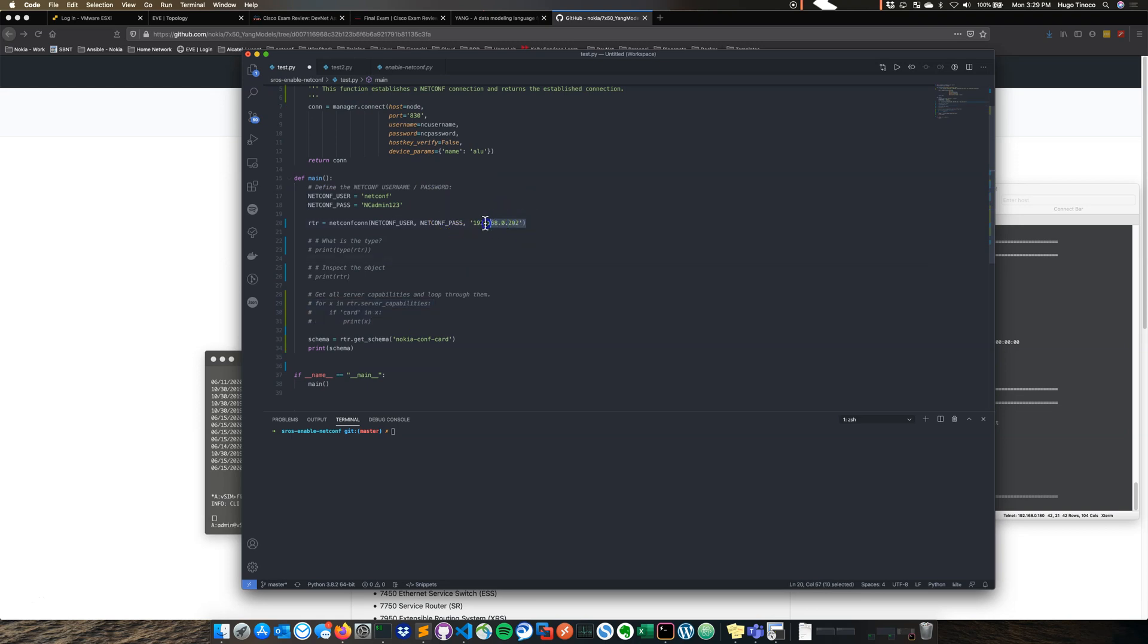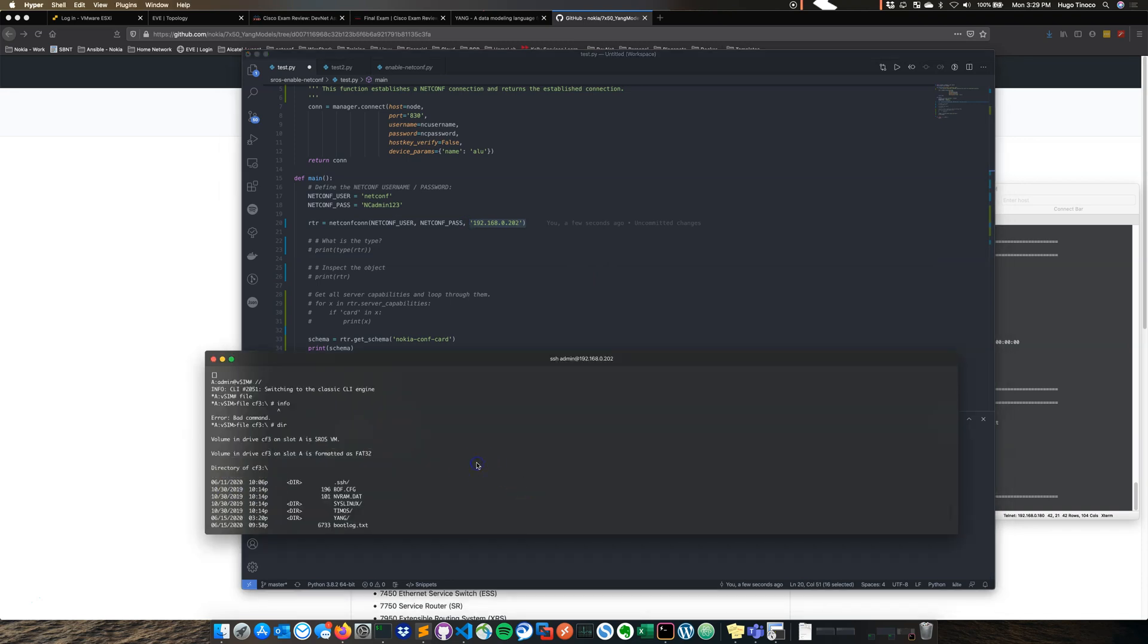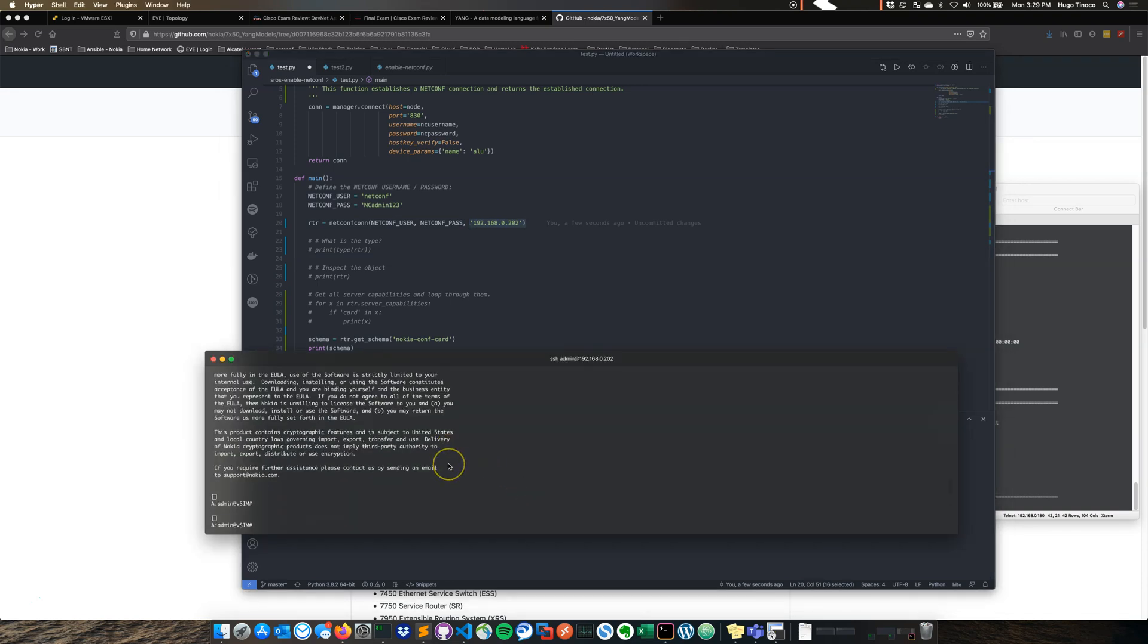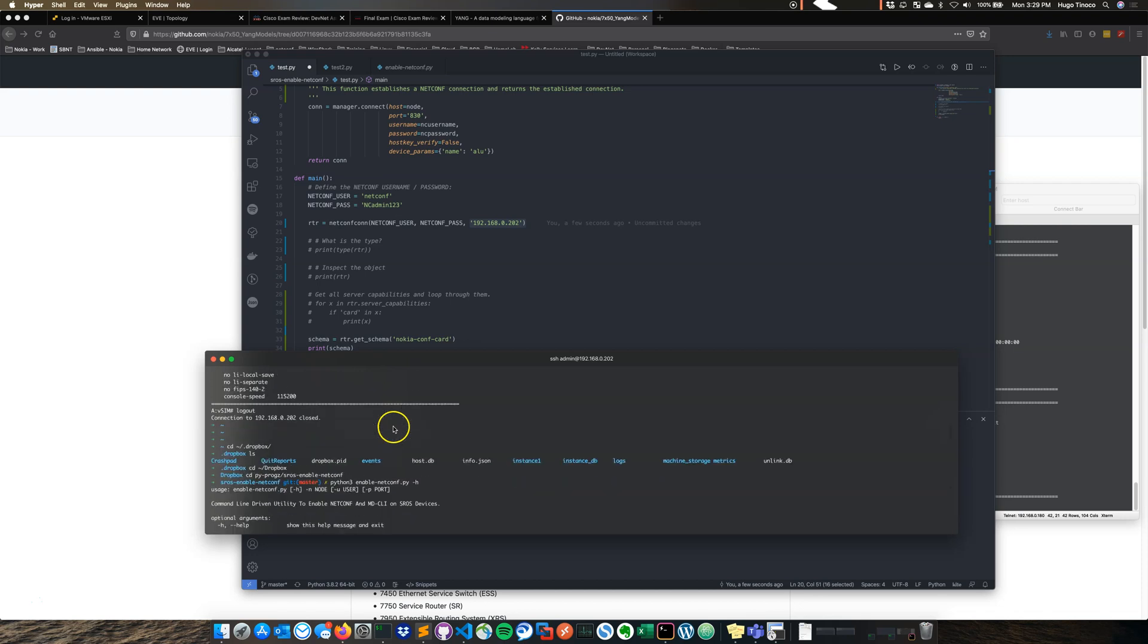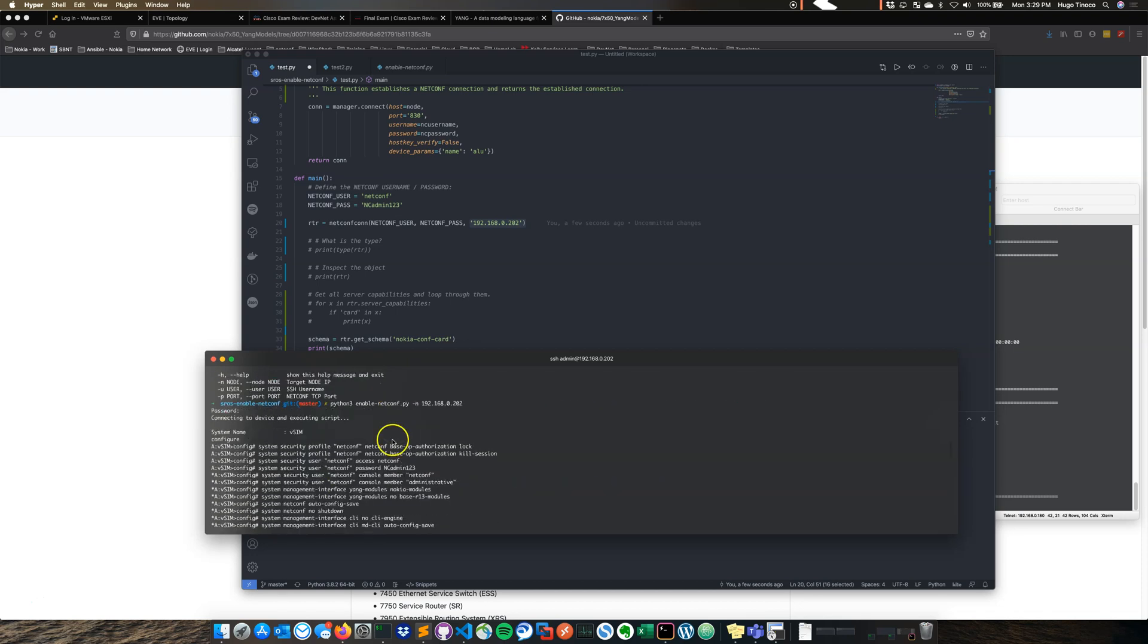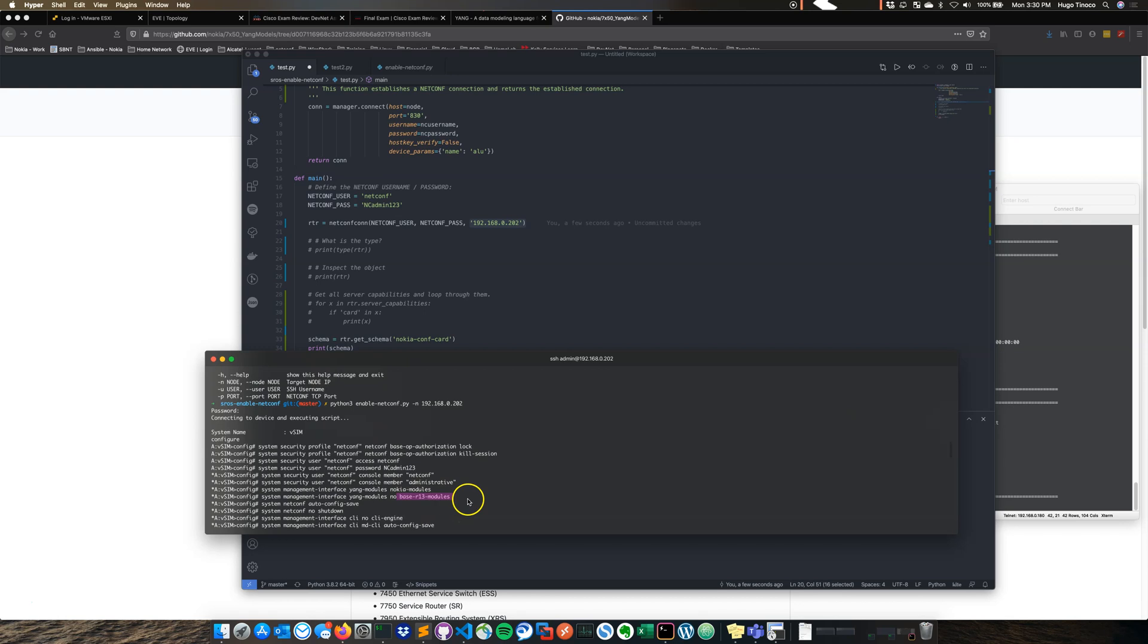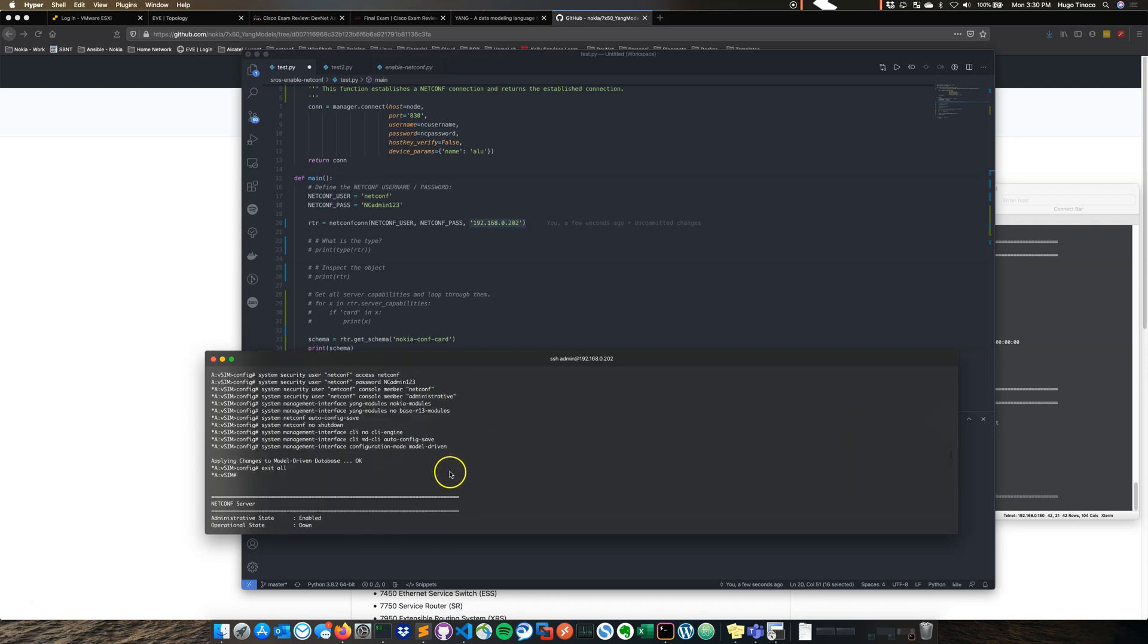So this is the node that we just updated. Let's go back and look at the commands real quick. So here you can see netconf, password, console member, and then like I said no Nokia base R13 modules. And these are the first Yang models that got deployed out for the Nokia devices. But they have quite evolved since then.